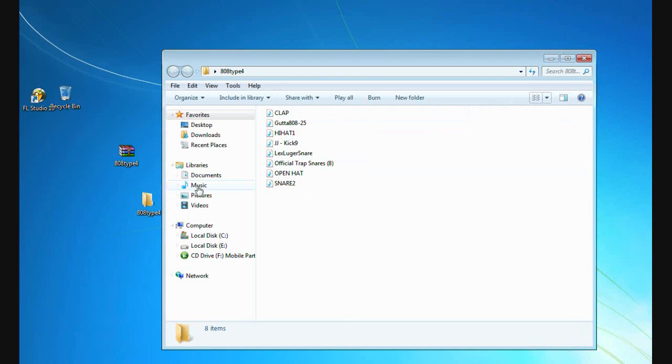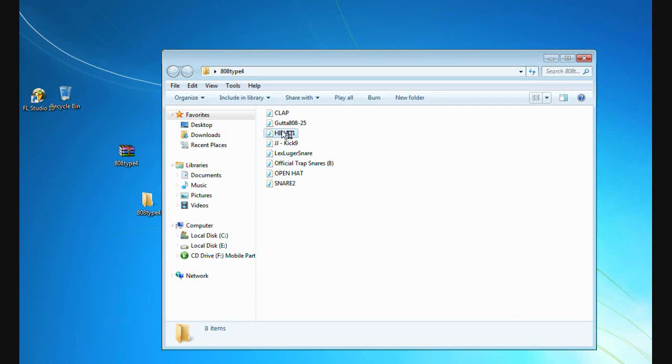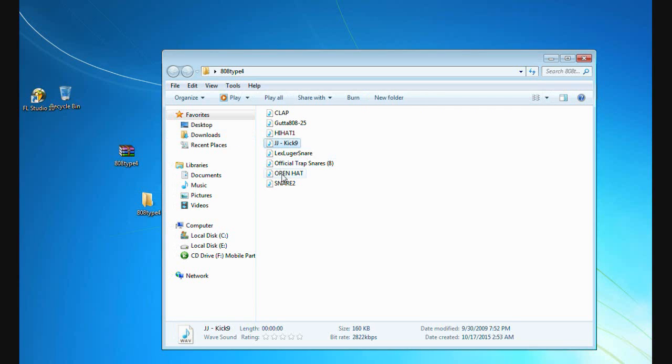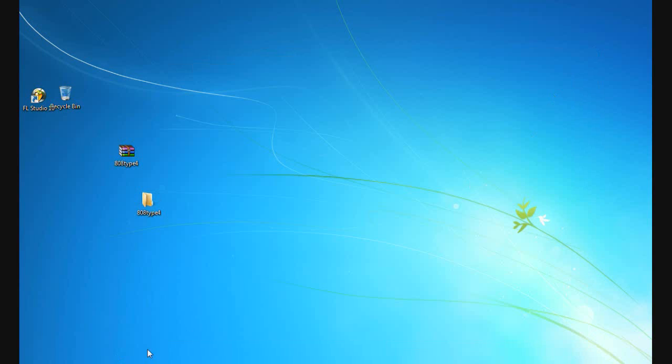You can see all drums, claps, snares and other sounds included in this drum kit I extracted.